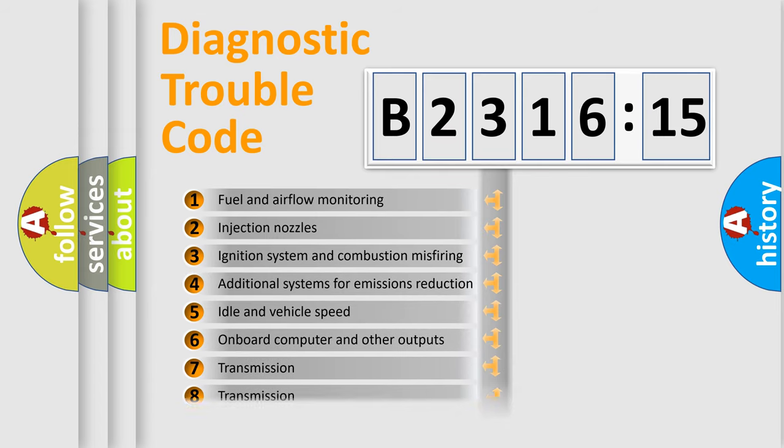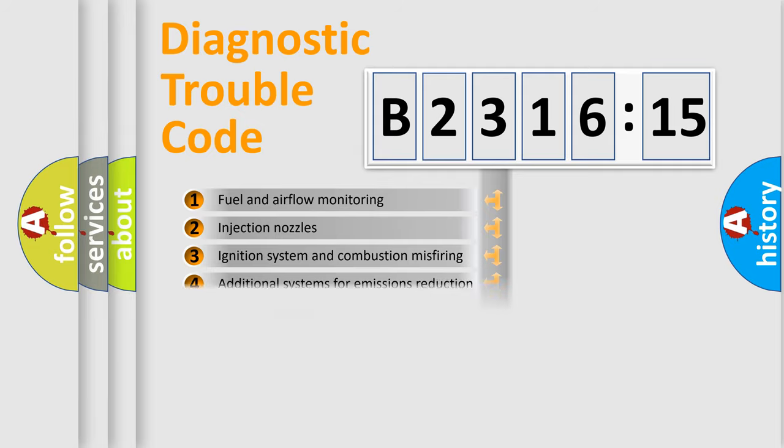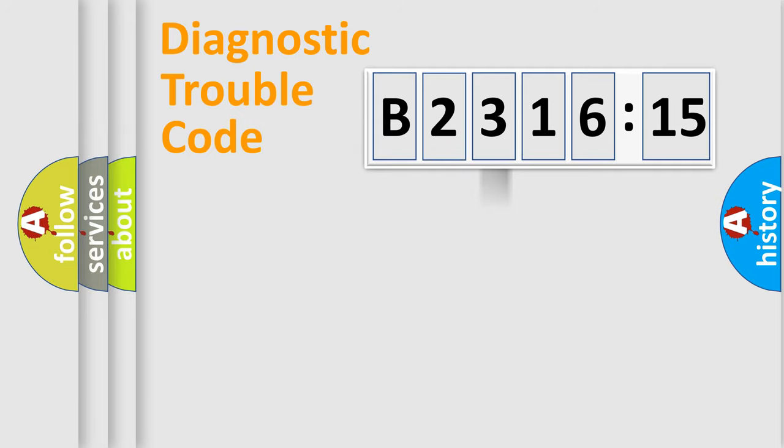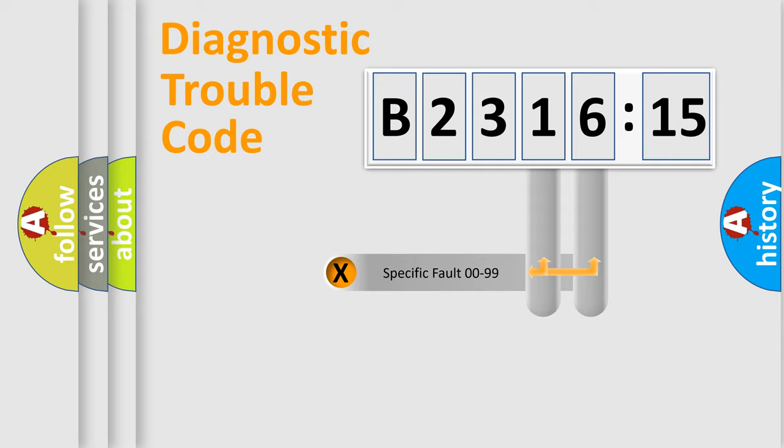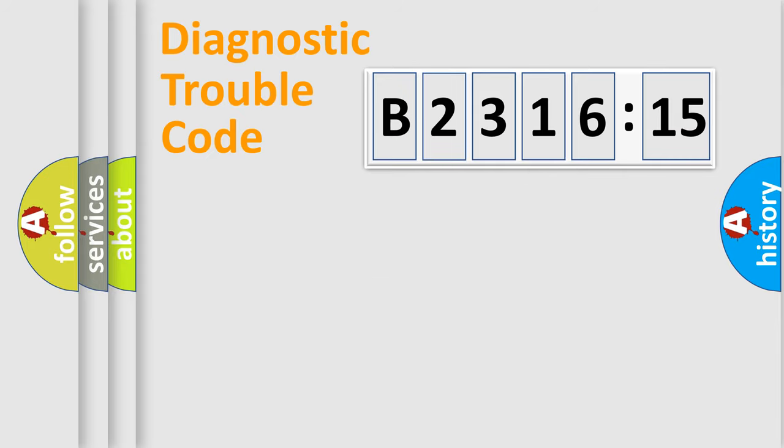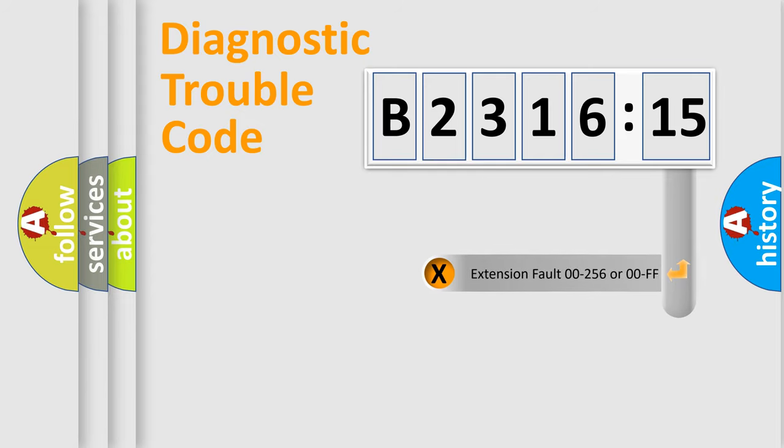The third character specifies a subset of errors. The distribution shown is valid only for the standardized DTC code. Only the last two characters define the specific fault of the group.